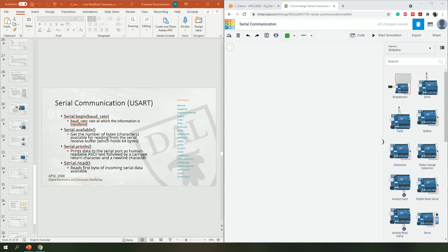We are going to get started with serial communication — that is our first important task. We have to communicate with the board. When I say communication here, I'm not talking about programming the board; I mean speaking with the board while it is actually executing the program. So how do we communicate with it?